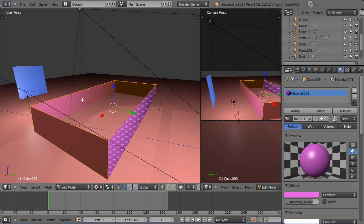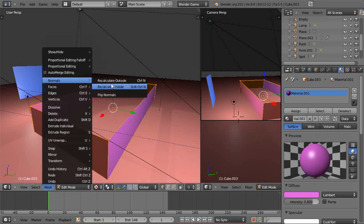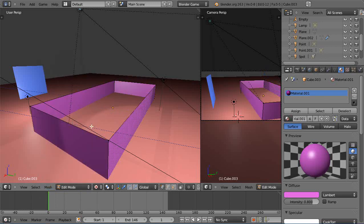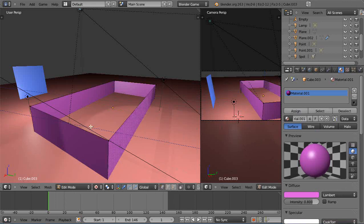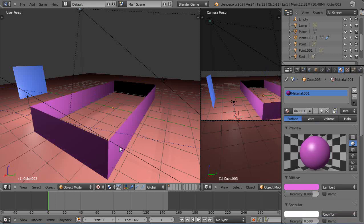So I'm going to tab into edit mode and I'm going to press A and select all. So I have Cube.003, doesn't really matter. Then I'm going to go down here to Mesh and I'm going to go up to the Normals and I'm going to flip the normals.